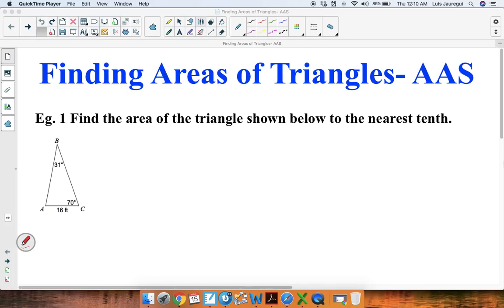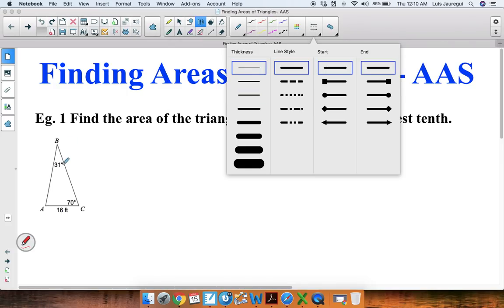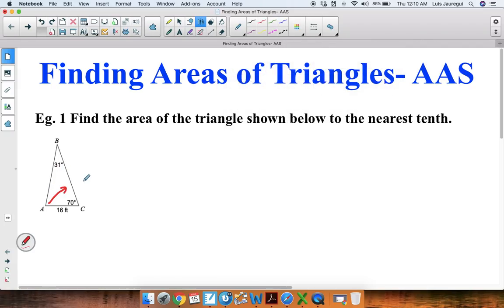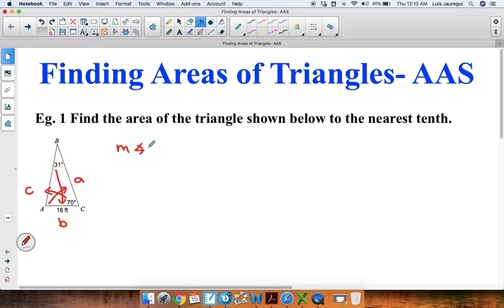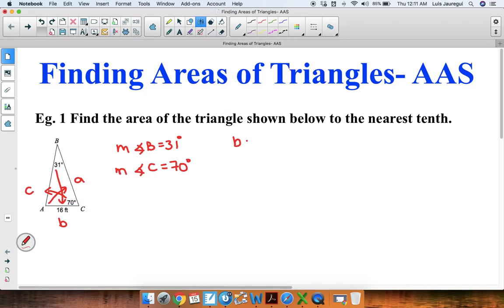The first thing we're going to do is to label the parts. Recall that the side across from angle A is referred to as side lowercase a. The side across from angle B is referred to as side lowercase b. And the side across from angle C is referred to as side lowercase c. Now let's identify the pieces of information that we know. We know that the measure of angle B is equal to 31 degrees, the measure of angle C is equal to 70 degrees, and the length of side b is 16 feet.